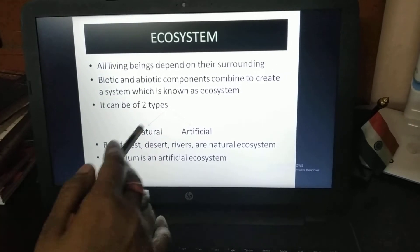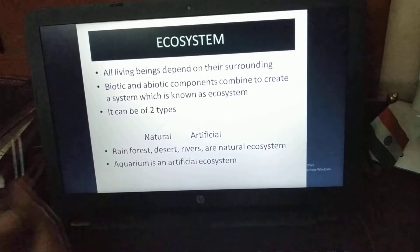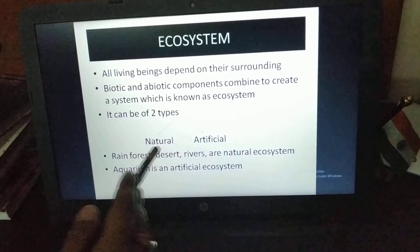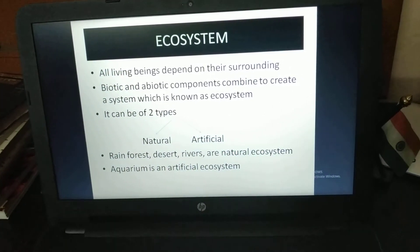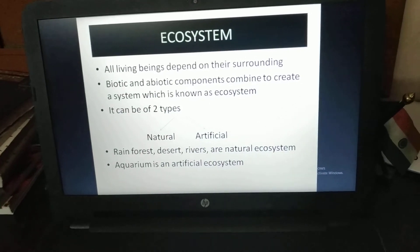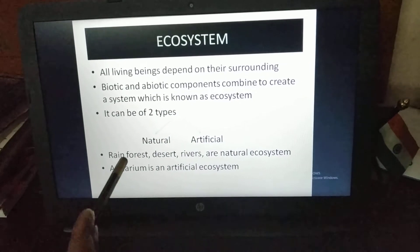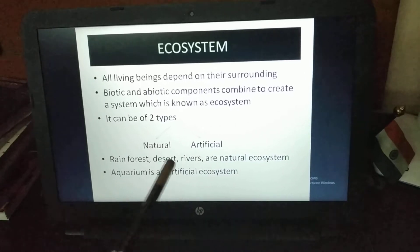The ecosystem can be of two types: first is natural and second is artificial. Rain forests, deserts, and rivers are examples of natural ecosystems — things provided by nature come under natural ecosystems.